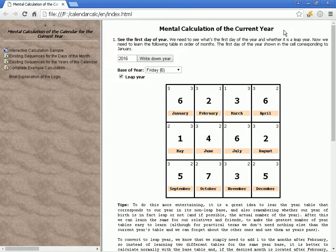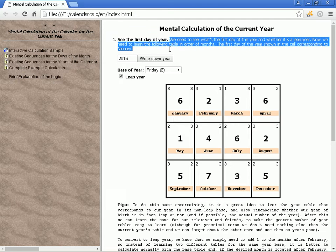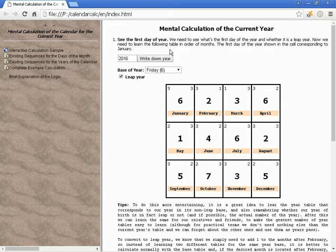Mental calculation of the current year. We need to see what the first day of the year is and whether it is a leap year.